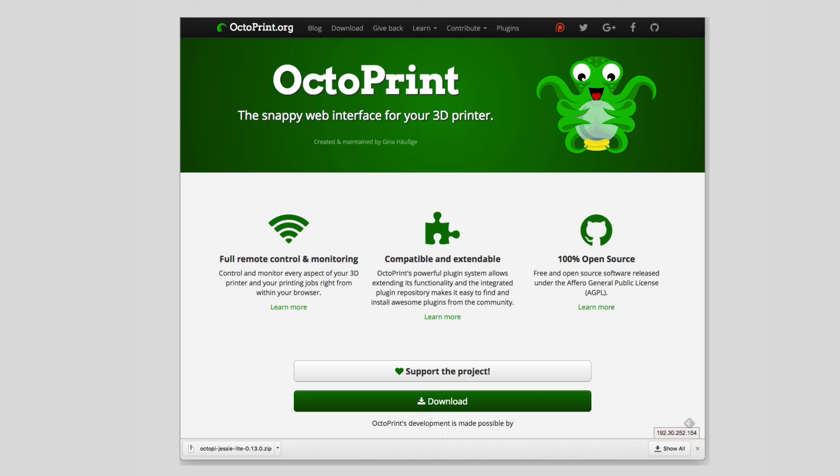And as you can see it's at octoprint.org. We're going to go through and set this up.